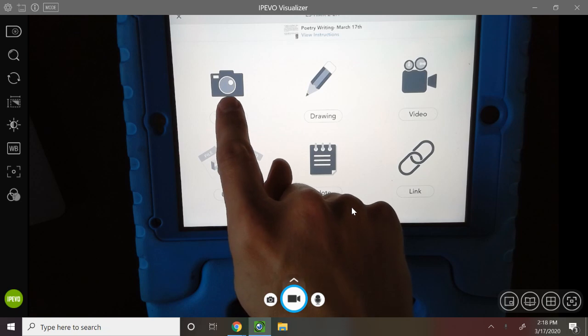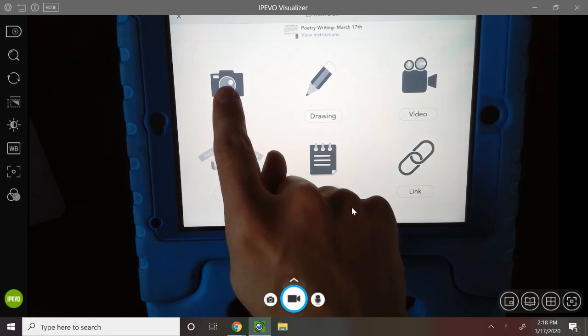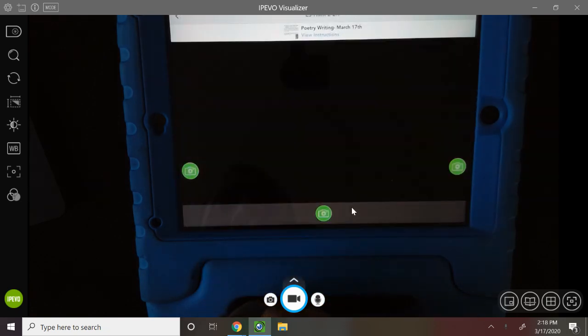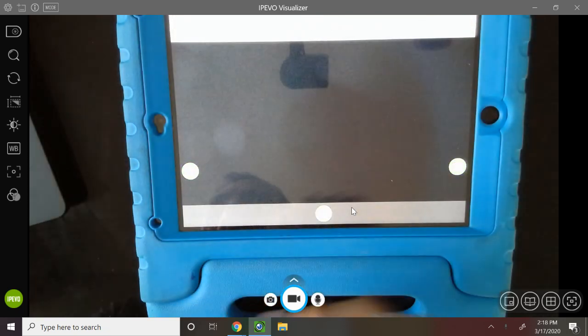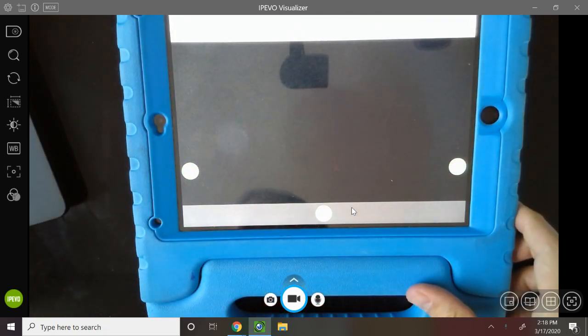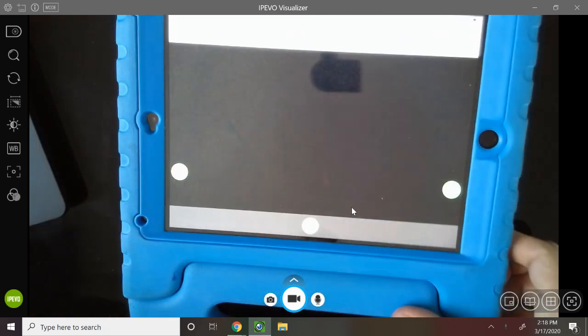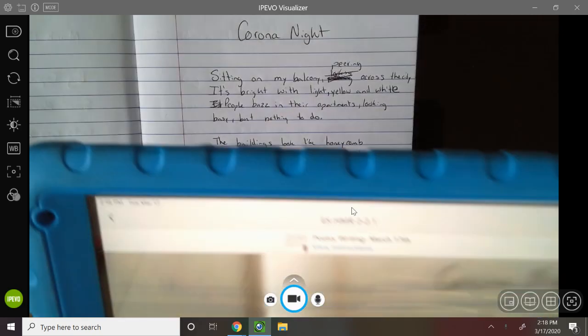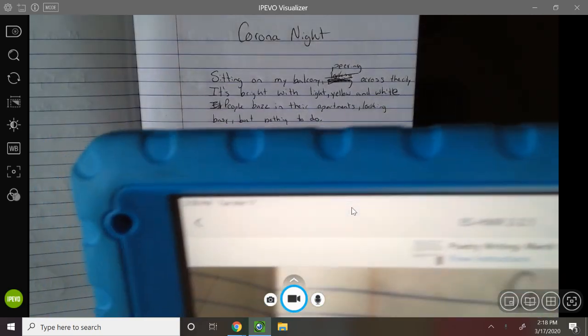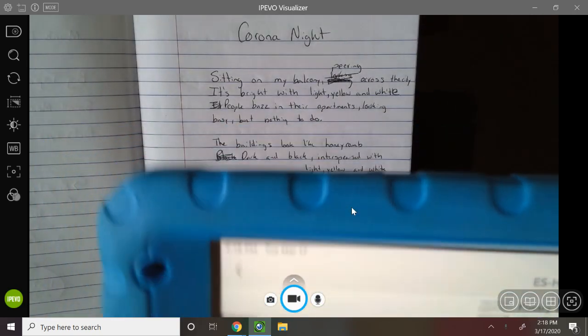I'm going to take a photo. I've got three pages I want to take a photo of. So I'm going to take this away so we can see. The first page I want to share is my poem.